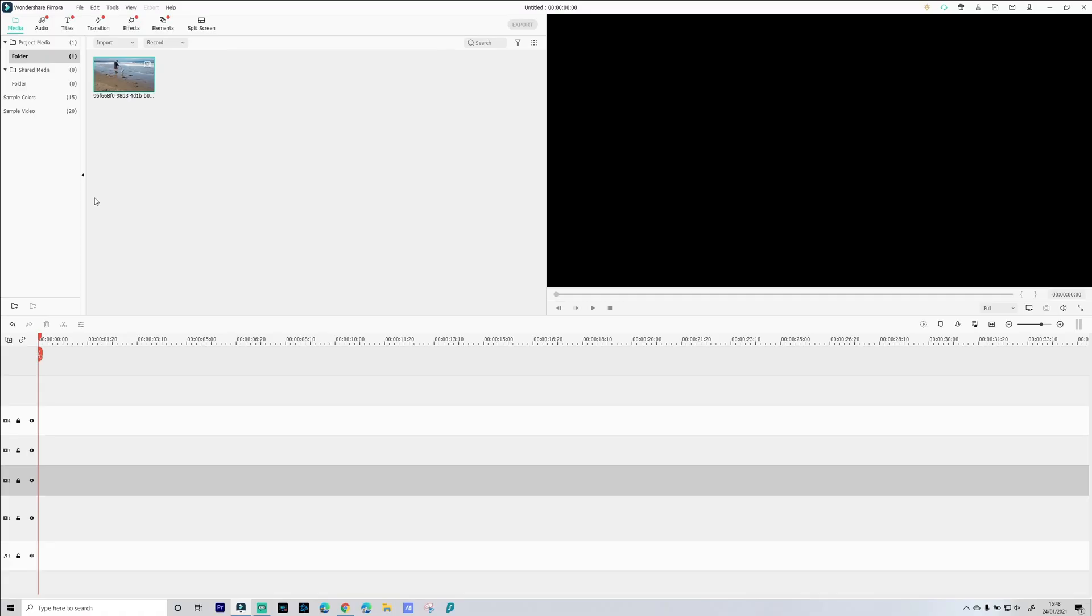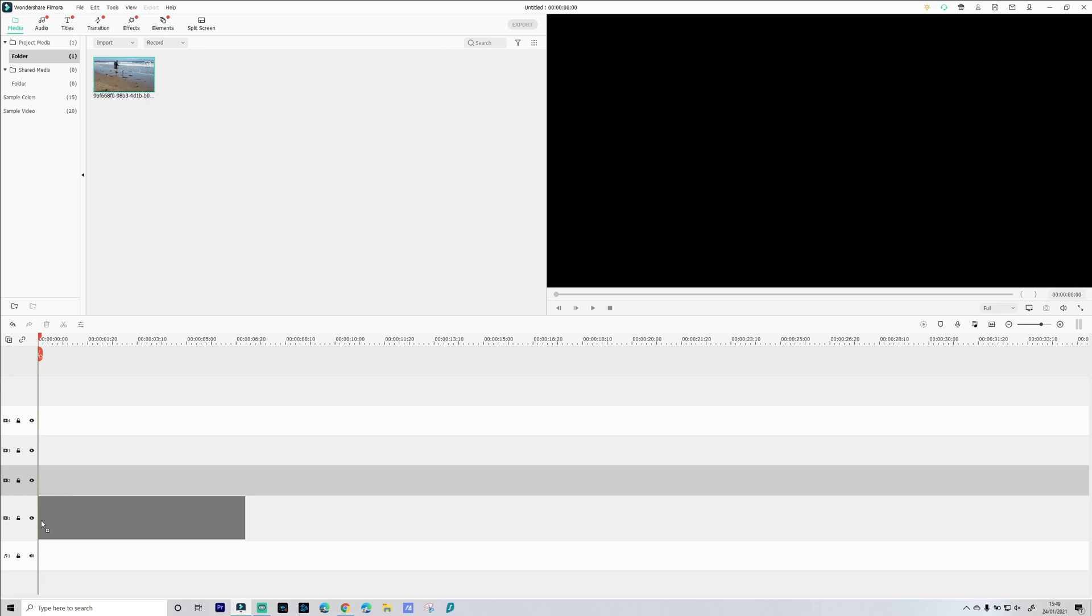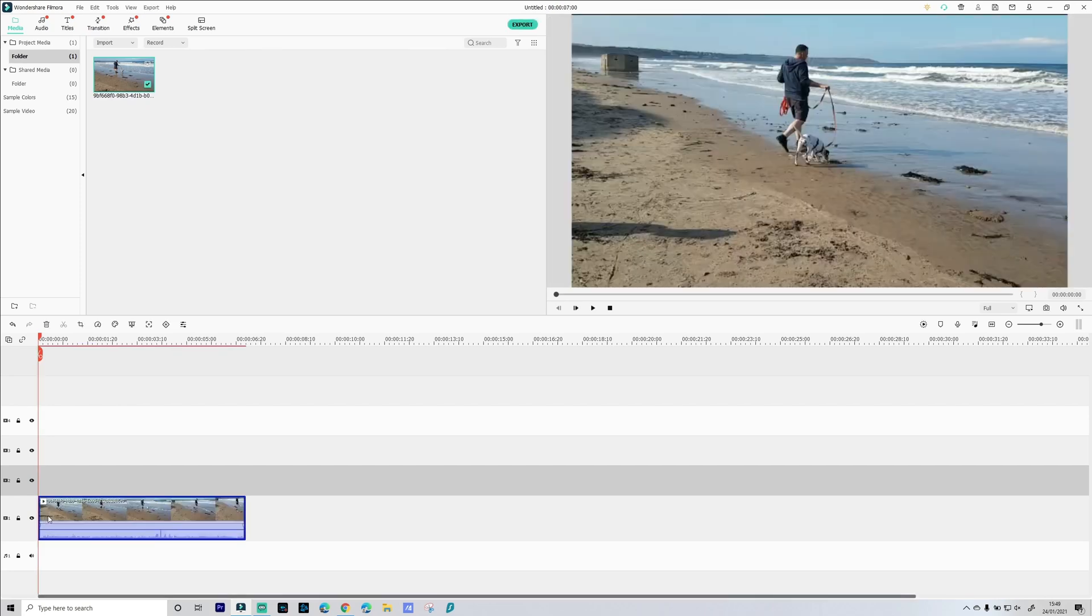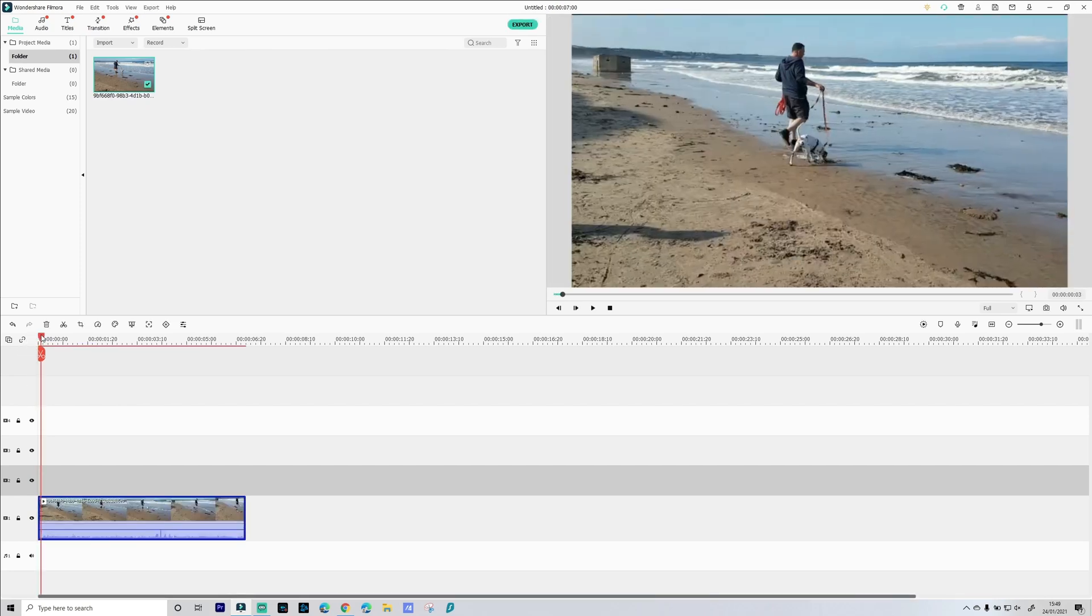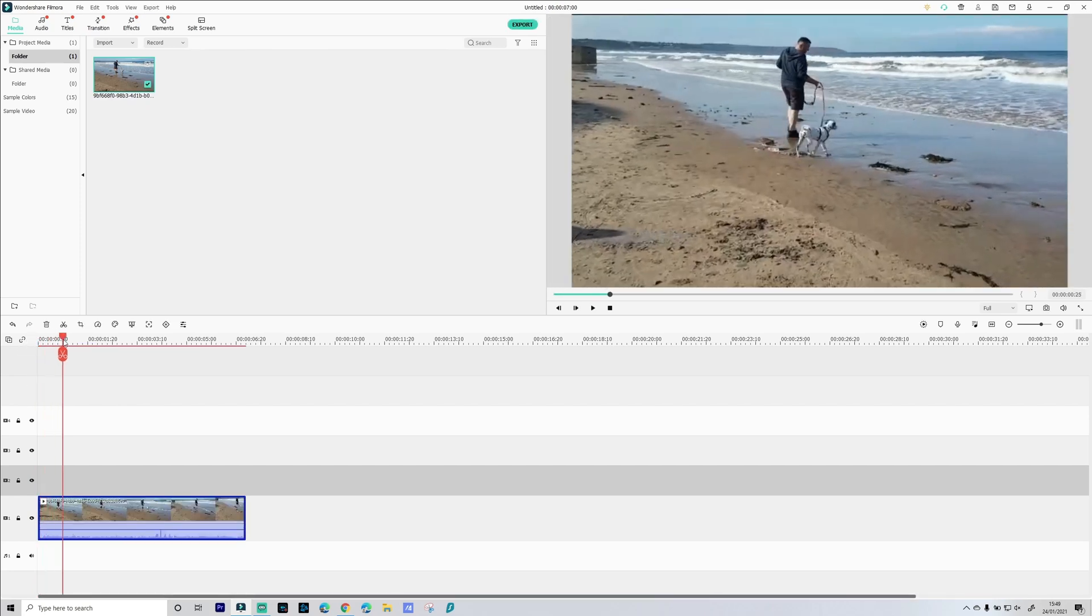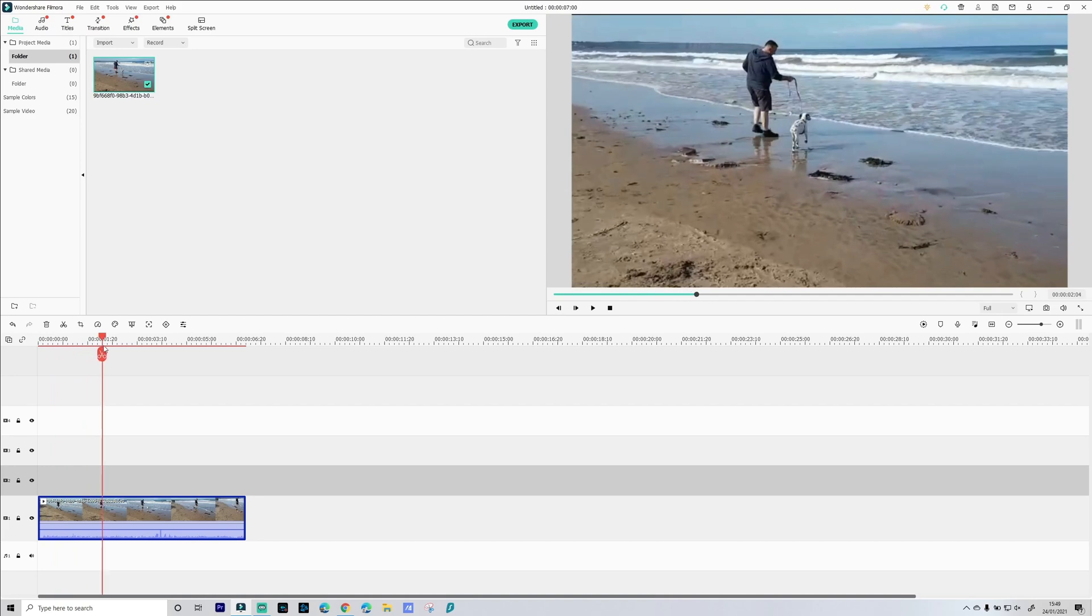Okay so the same principles apply when we're motion tracking multiple objects. The object we want needs to have reasonably good lighting and it needs to be in frame for the duration of the tracking. So what we're gonna do is drag this piece of video down to our timeline and it's basically me and Skittles.